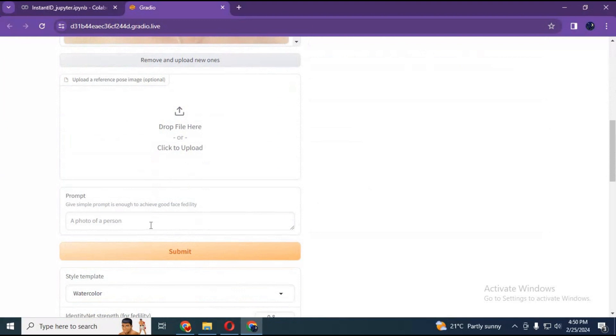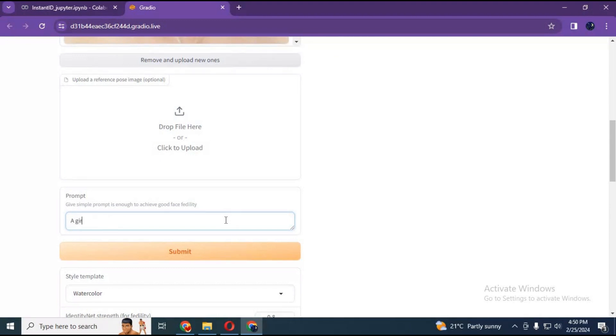You can choose pose if you want, it's optional. Type prompt what kind of picture you want to generate. And it doesn't have NSFW filter, so be creative.